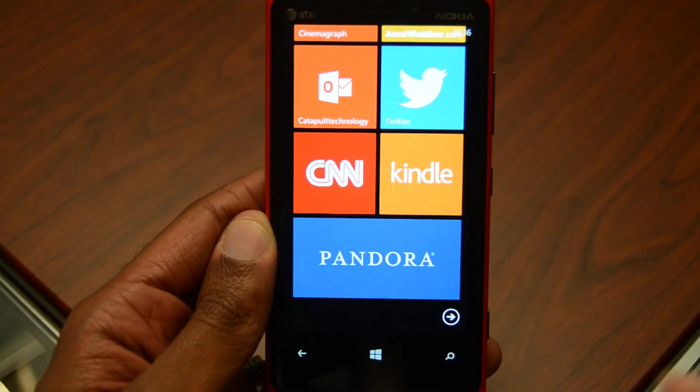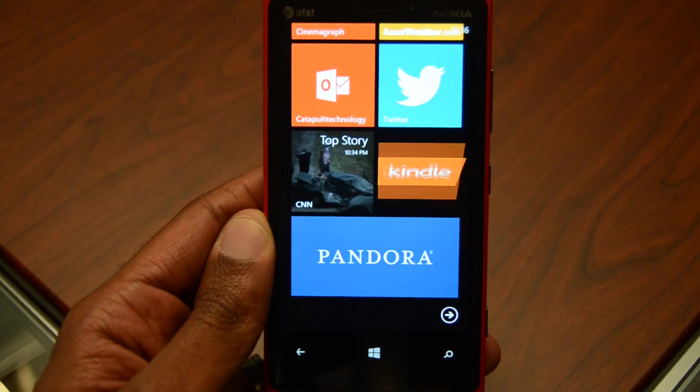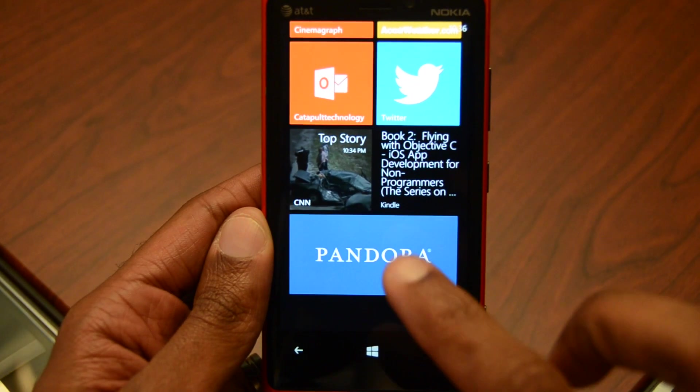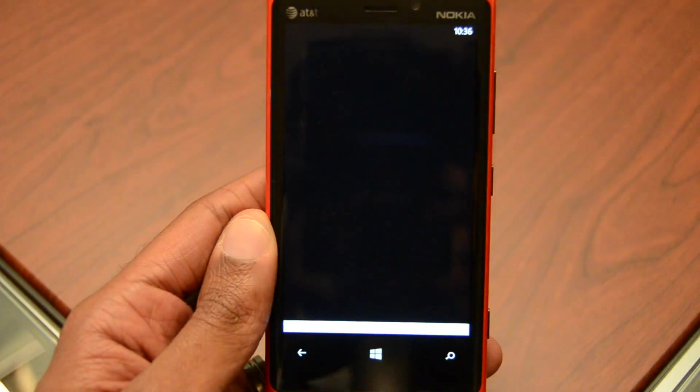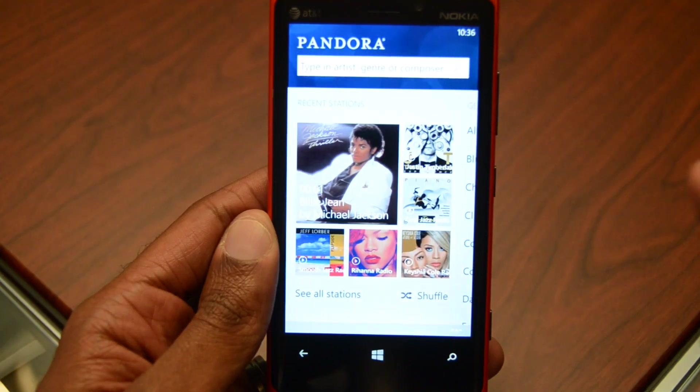Hey there folks, Mark Johnson from TechSnobs. I'm going to do a first look at Pandora on the Windows Phone.